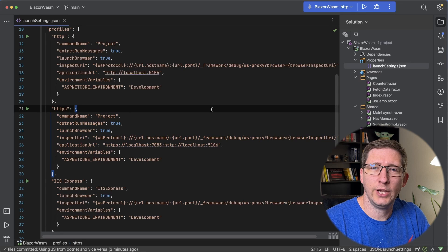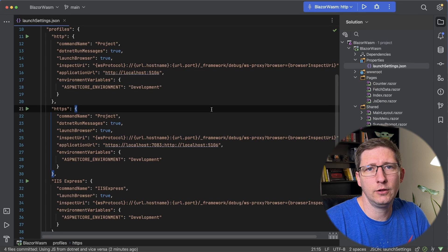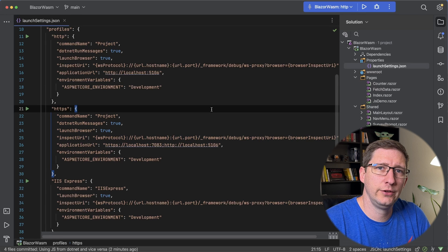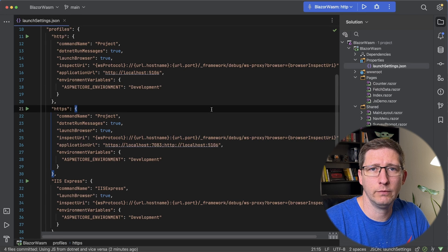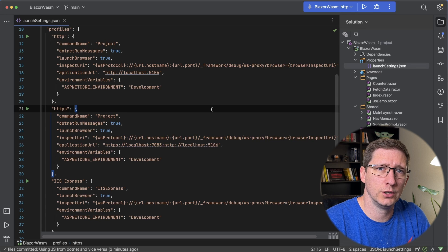What we're going to do is add a new profile in our launch settings file so that we can run it, which is going to run .NET Watch for us.